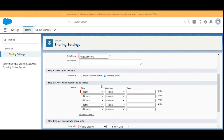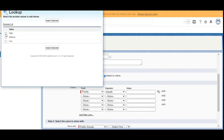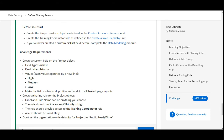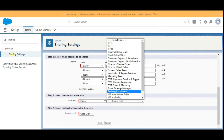The rule should provide access if Priority equals High, so we'll select Based on Criteria. We select the field Priority, the operator should be Equals, and the value should be High. The rule should provide access to the Training Coordinator role, so we select Users to Share With as Roles, and choose Training Coordinator.